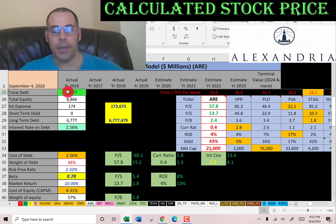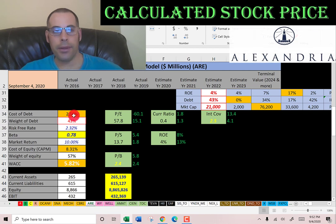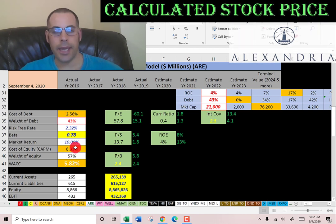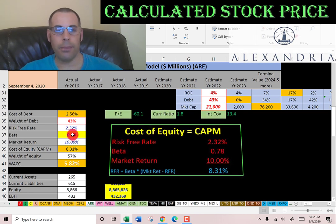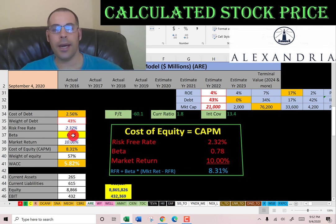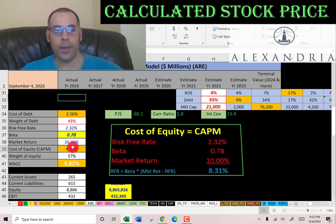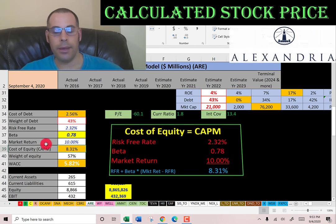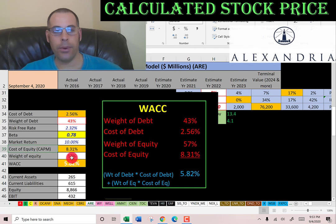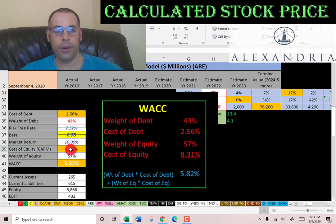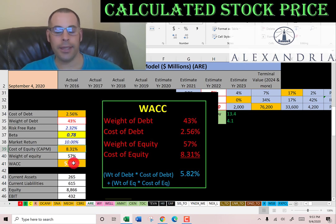Total debt is 6.8 billion dollars and they pay 2.5% interest on the debt. 43% of the capital structure is debt, which means 57% is equity. To get the cost of equity we need the beta — Alexandria's beta is 0.78, so the stock is a little less volatile than the market. Their cost of equity is 8.3%, calculated using the capital asset pricing model. Their WACC — weighted average cost of capital — is 5.8%, which is a blend of the cost of debt and cost of equity.